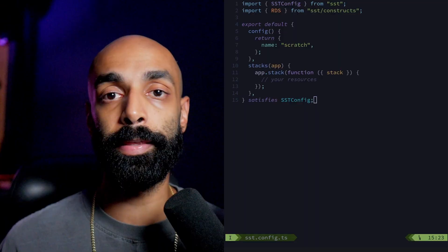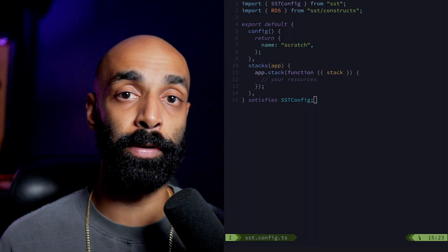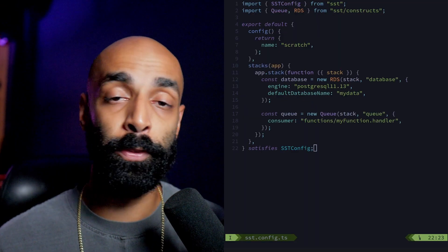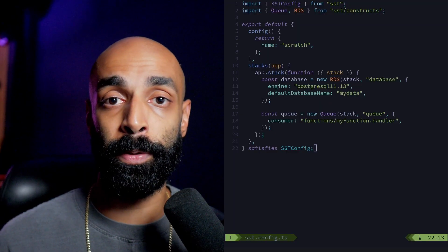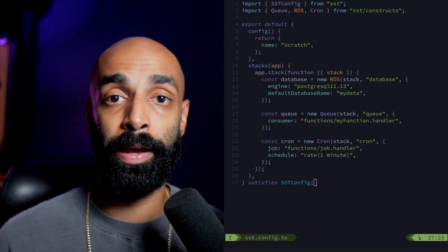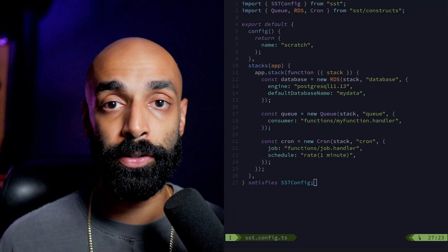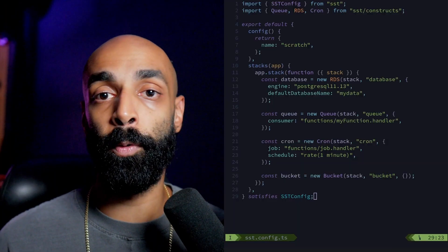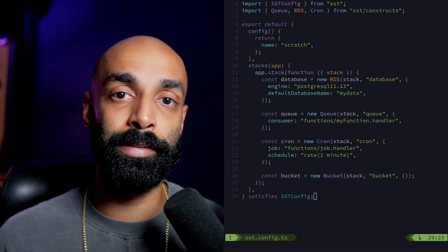Whether you're setting up a full SST application or dropping it in on top of another framework, you will have an SST config file. In this file, you can use TypeScript to spin up the resources you need: create a database to source some data, throw in a queue to queue up some work, use a cron job for scheduled tasks, a bucket if you need to store files — whatever you need to do, there's probably an SST construct that can do it.